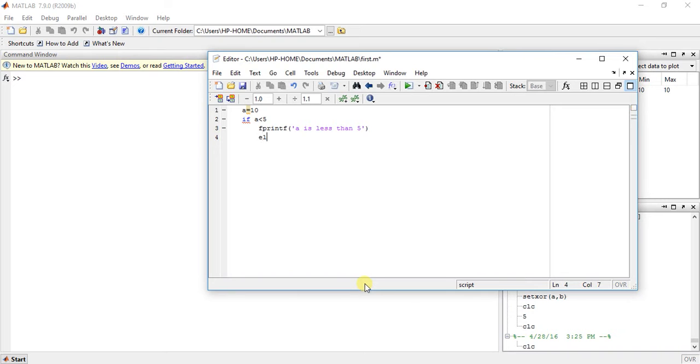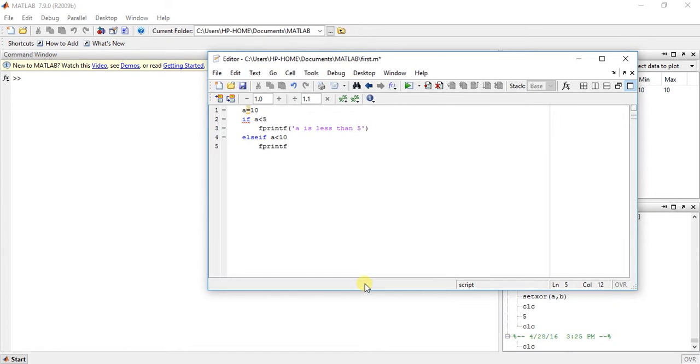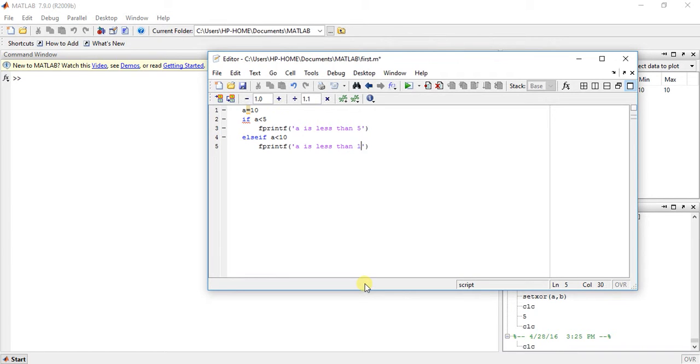Now else-if means else-if. It is used when we want to test multiple conditions, more than one. Now another condition is if a is less than 10, then printf a is less than 10.